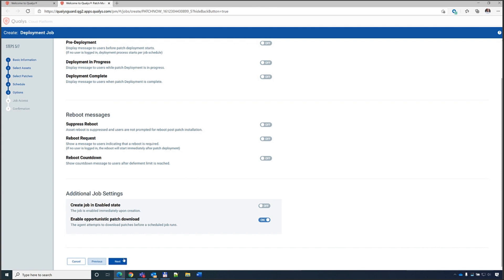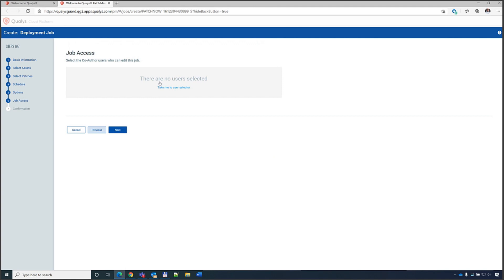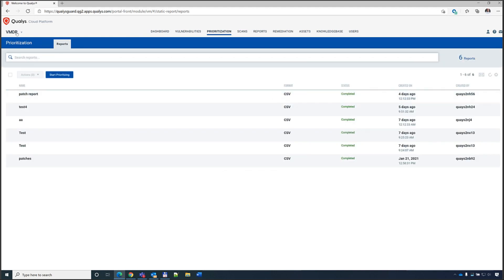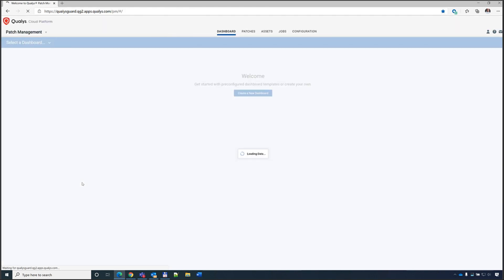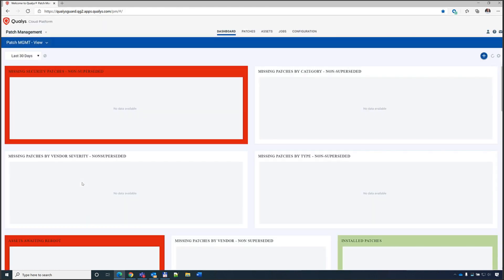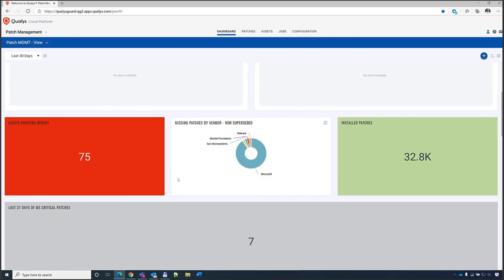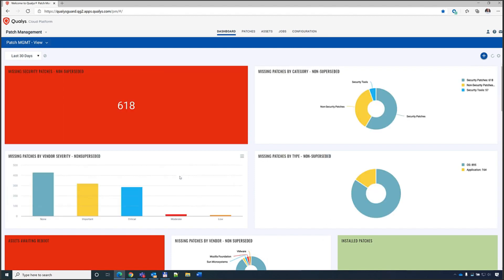Once all settings are configured, you define job access — which users can control the job. All jobs are managed from the Jobs tab in the standalone Patch Management module, which is a complementary module to vulnerability management. The dashboard shows all patch information, and the Patches tab shows all missing patches in your environment, supporting a large catalog of third-party applications including Firefox and many others.